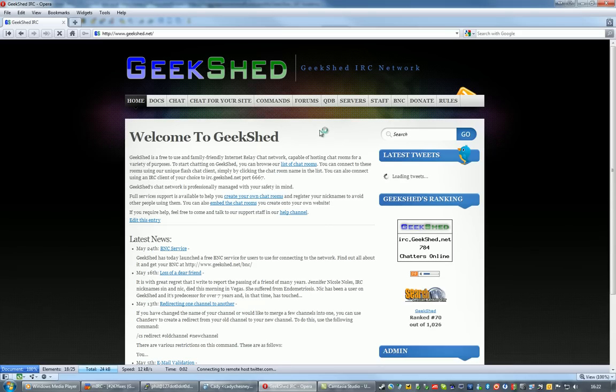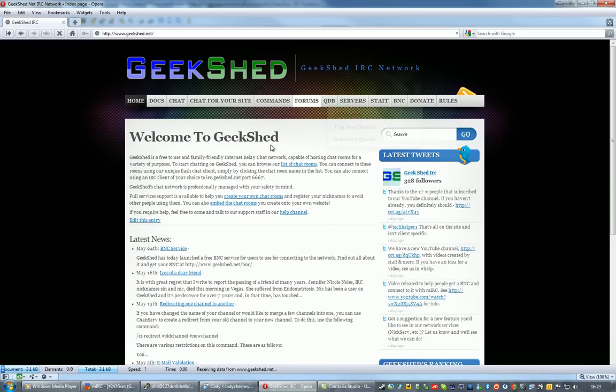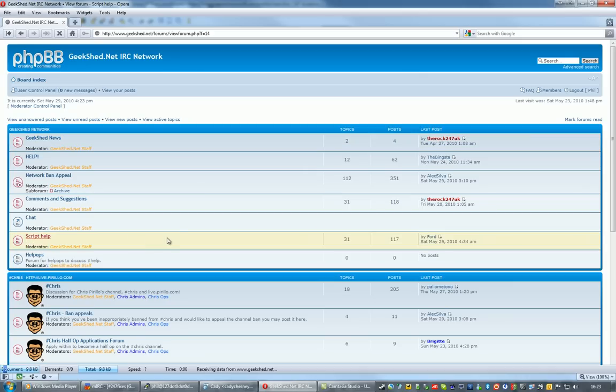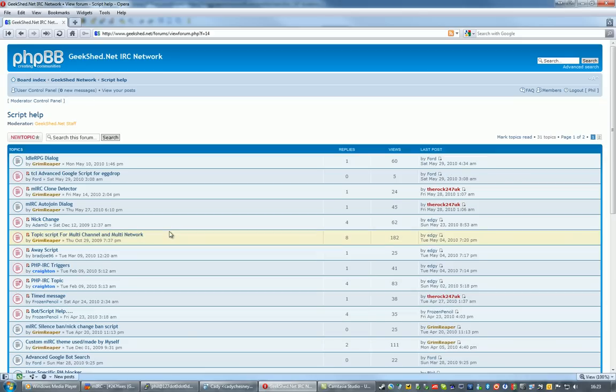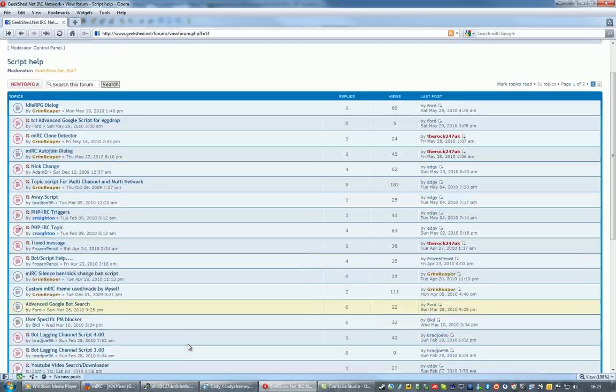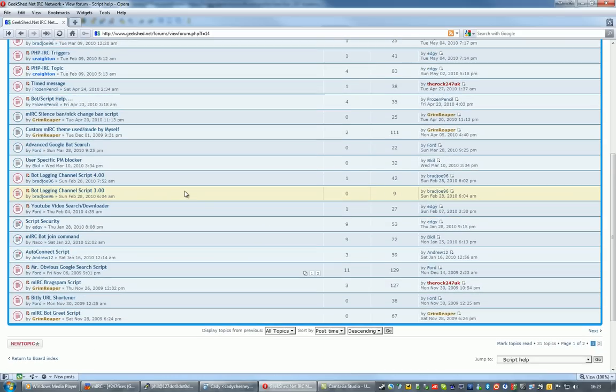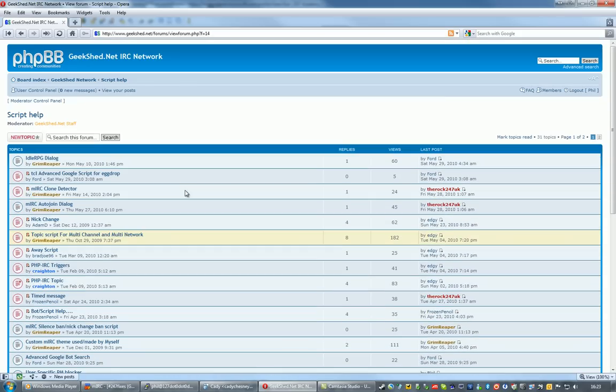into the forums, and into Script Help. In here there's a whole load of scripts people have posted, also some questions about scripting.